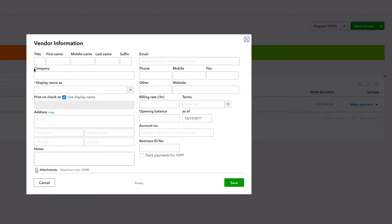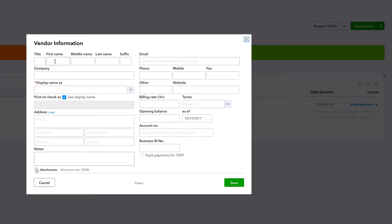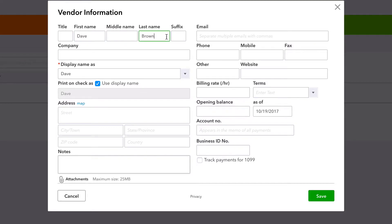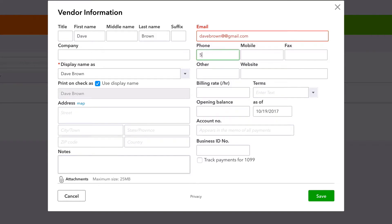Now, especially with 1099, I highly recommend filling out as much information you have as possible. So just straight from the top, we're going to do Dave, last name Brown. Shout out to all the Dave Browns out there. Because we are going to contact them and we're going to send them a form for the IRS. Gmail.com, phone, 555-5555.